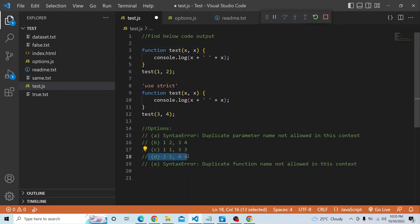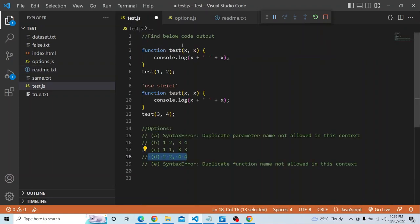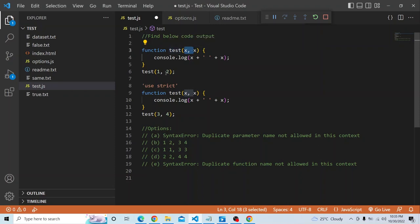Just a recap: strict mode eliminates silent errors by changing them to thrown errors. If you pass the same parameter twice, the second parameter will override the first, so only the second value is available throughout. That is why 2, 2 is printed in the first function and 4, 4 in the second. I hope you got an idea about this one. That is it for today's video. Thanks a lot for watching.